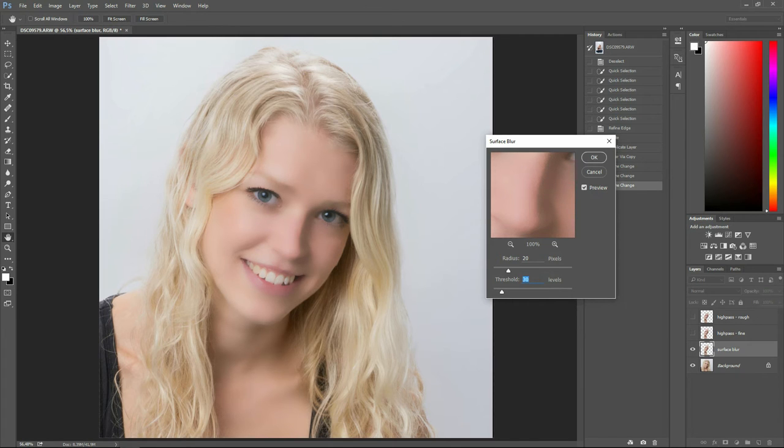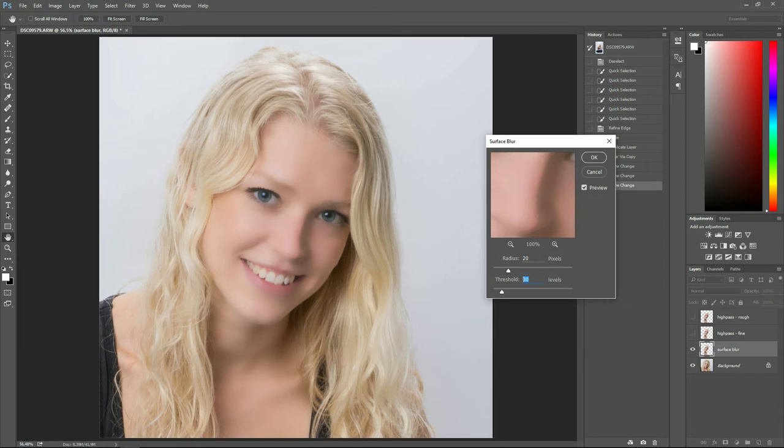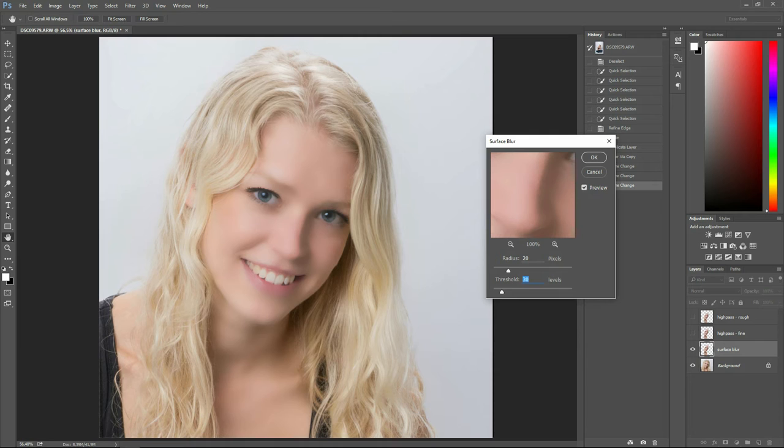The threshold is, how should I put it? It's the difference between the contrasts and edges that it will try to retain or not. The higher you put it, the less it retains. So if you chuck it up too high, it will take too much detail. And if you have it too low, it will not take enough.